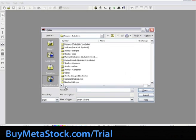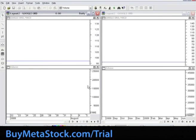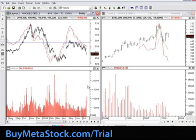Next, we're going to use the Data on Demand feature, so let's select the Reuters Data Link button, and in the Symbol field, let's open up a chart of Google. This will apply our multi-chart custom template, and you will see that the chart on the right-hand side is in the monthly timeframe.